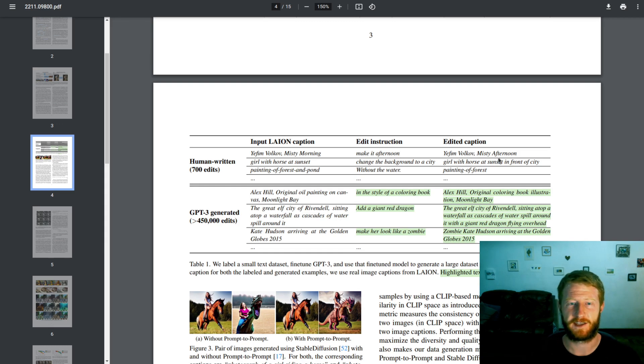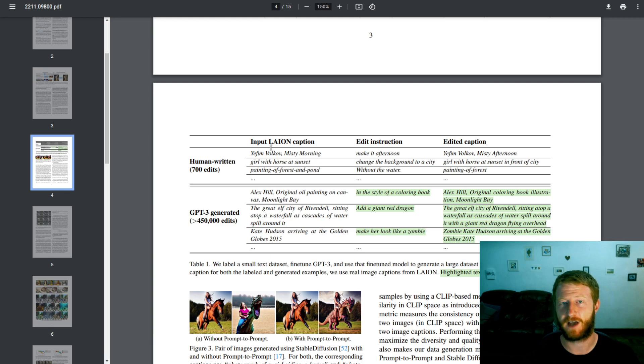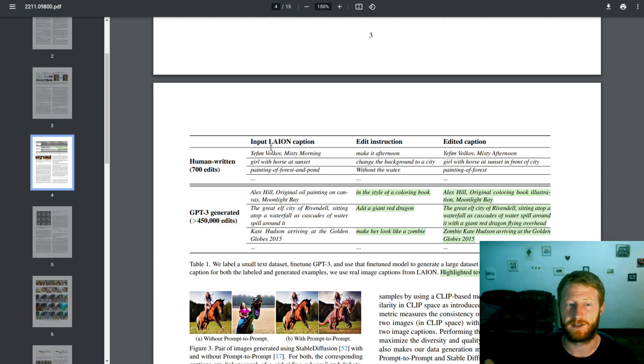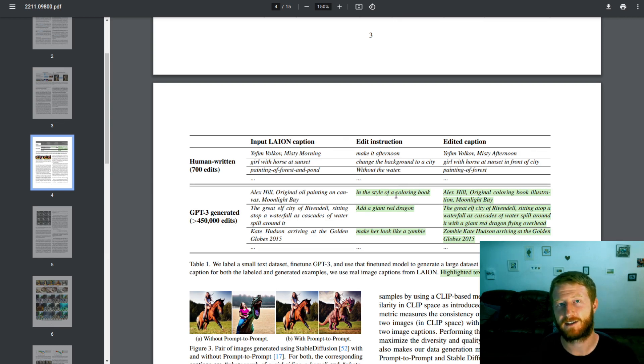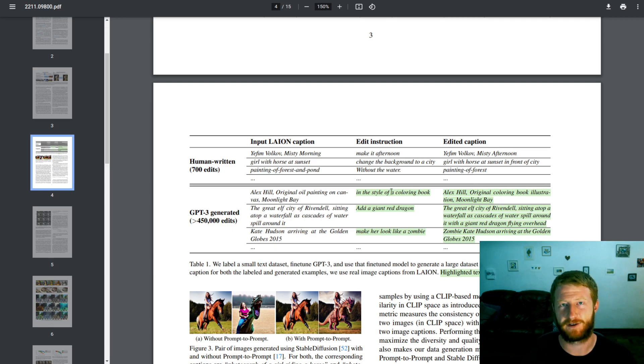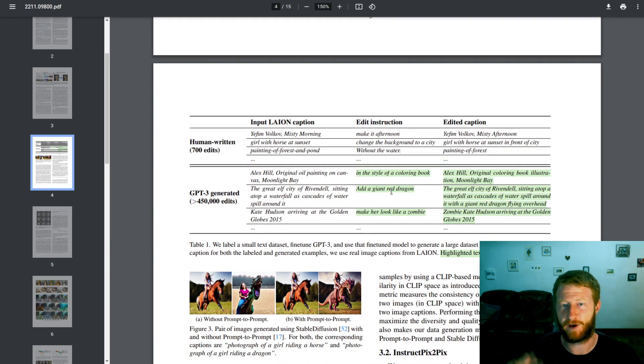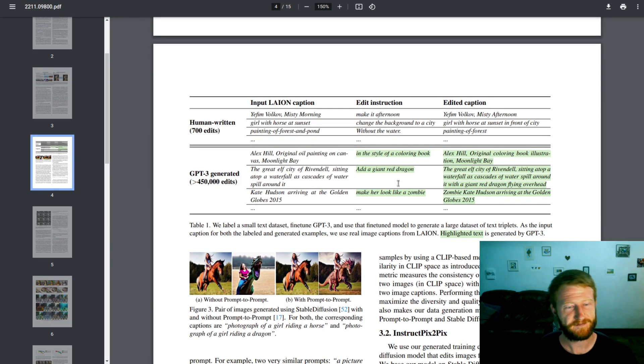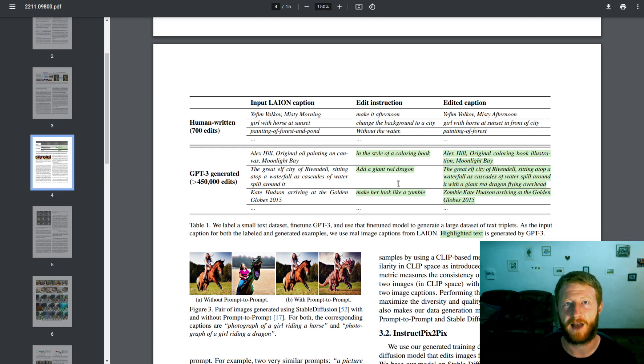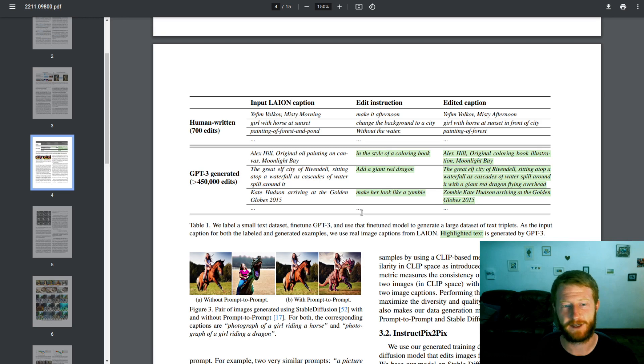Well, firstly, they fine-tuned GPT-3 on these 700 examples and used it to generate hundreds of thousands more examples like this, where you have an original caption, an edit instruction for how to change the image, and then a new caption that accurately reflects that suggested edit. And so now we have not just 700 input and edited caption pairs, we have hundreds of thousands of those.